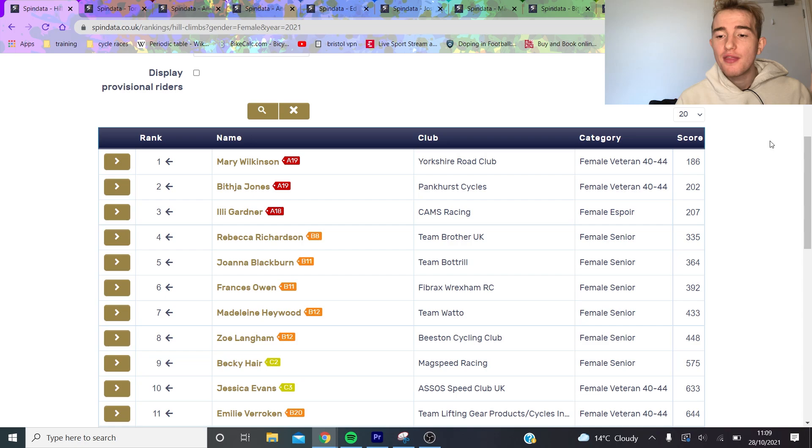Alright, National Hill Climb Championships is this weekend and we have a preview. We're going to go through the men's, then the women's, and we're also going to look at the climb itself.